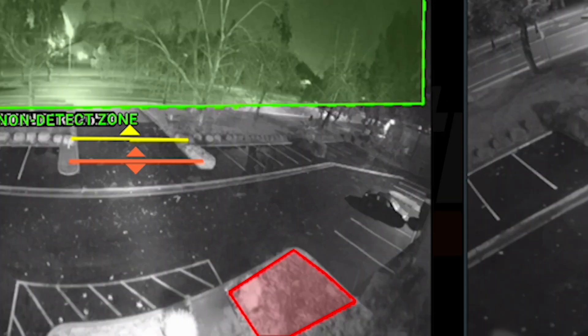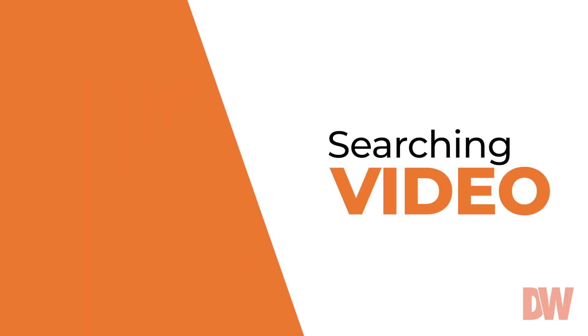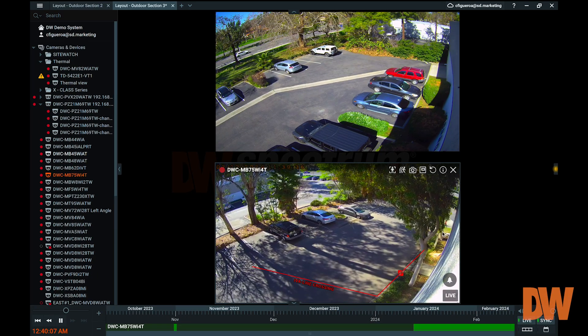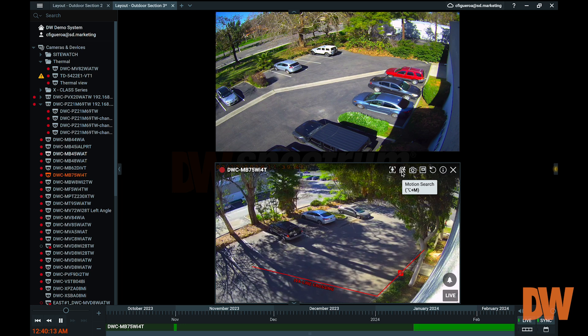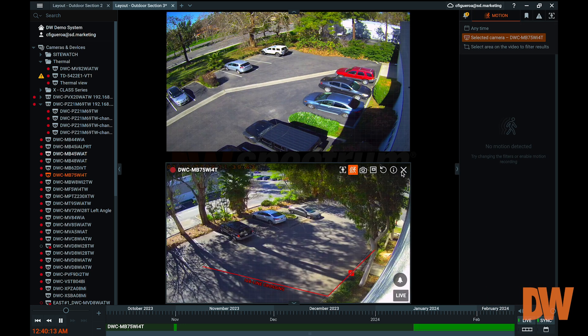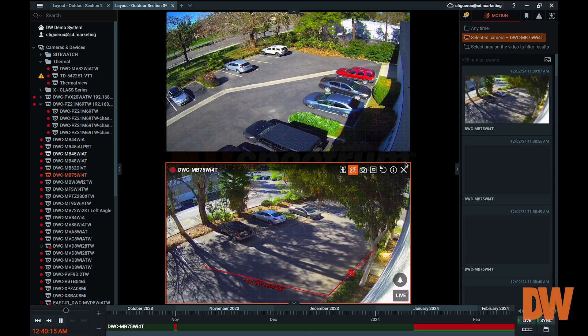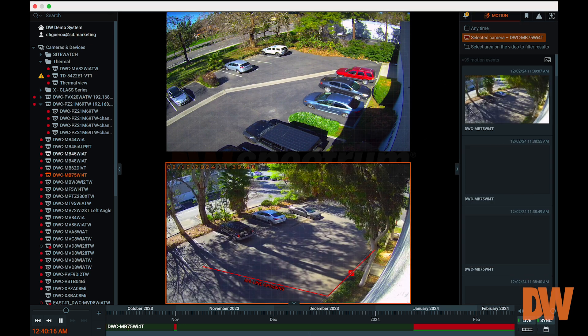In addition to using the timeline to select and navigate playback footage from the archives, DW Spectrum offers alternative options to filter through recorded footage. Smart search tools like object search and motion detection can go a long way toward helping you discover the footage that you need. Here are some of the additional search options available to you through DW Spectrum.